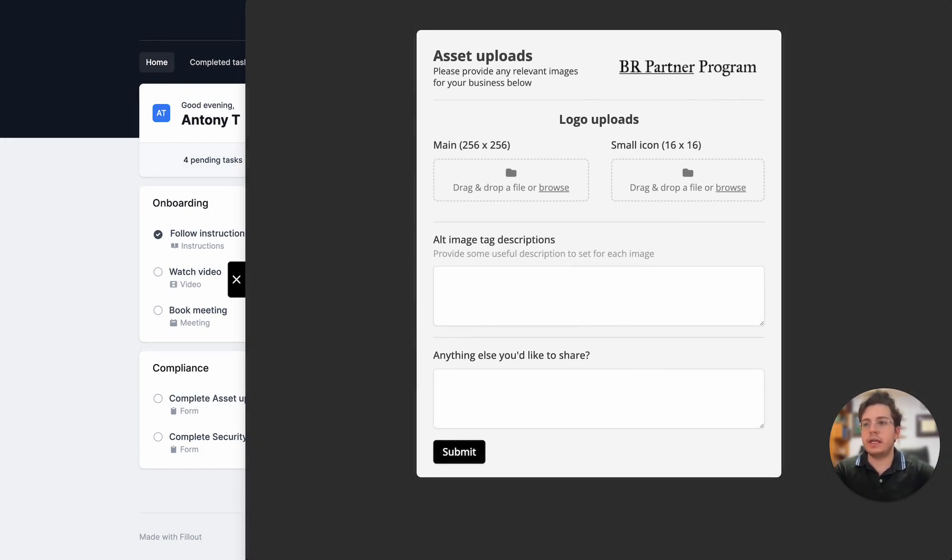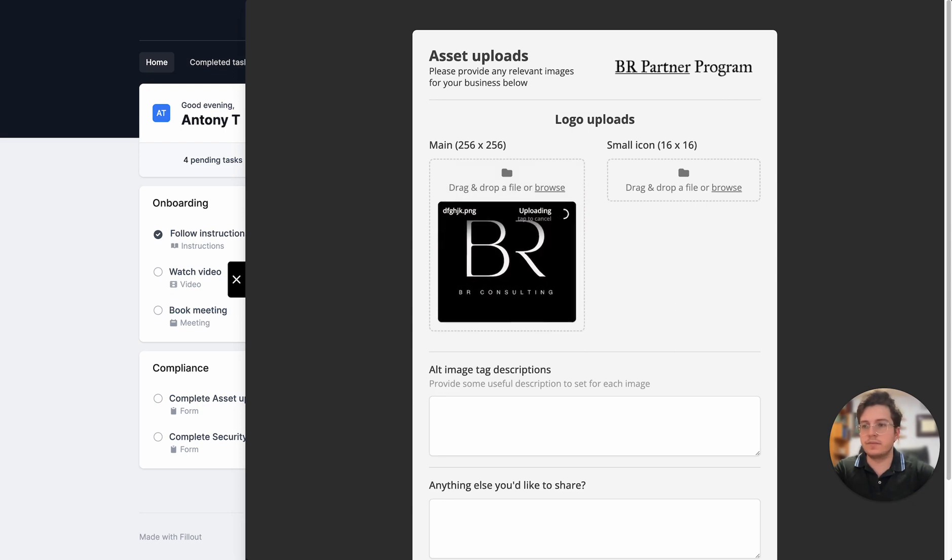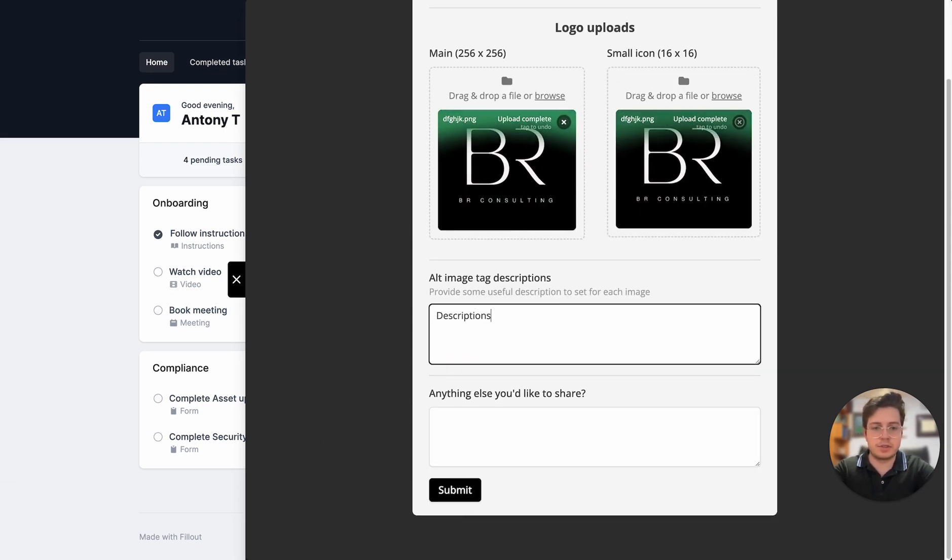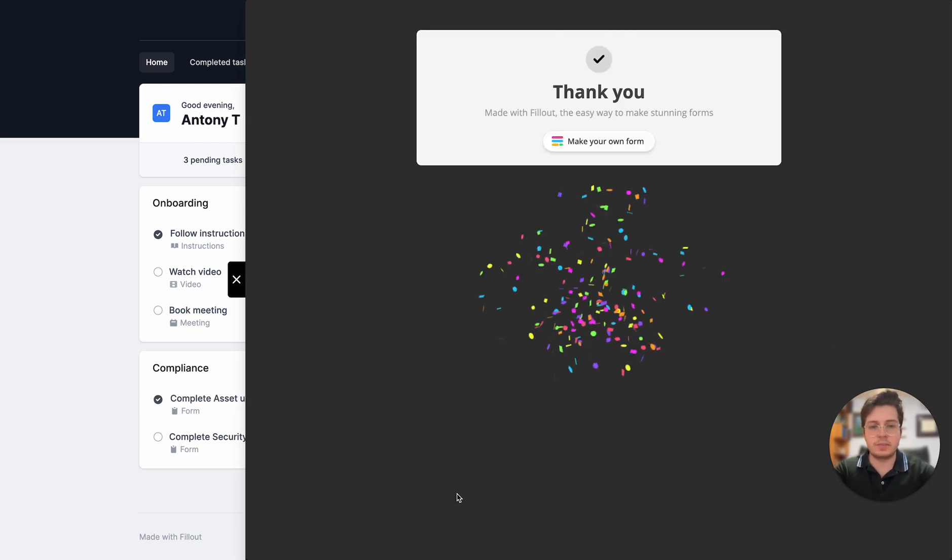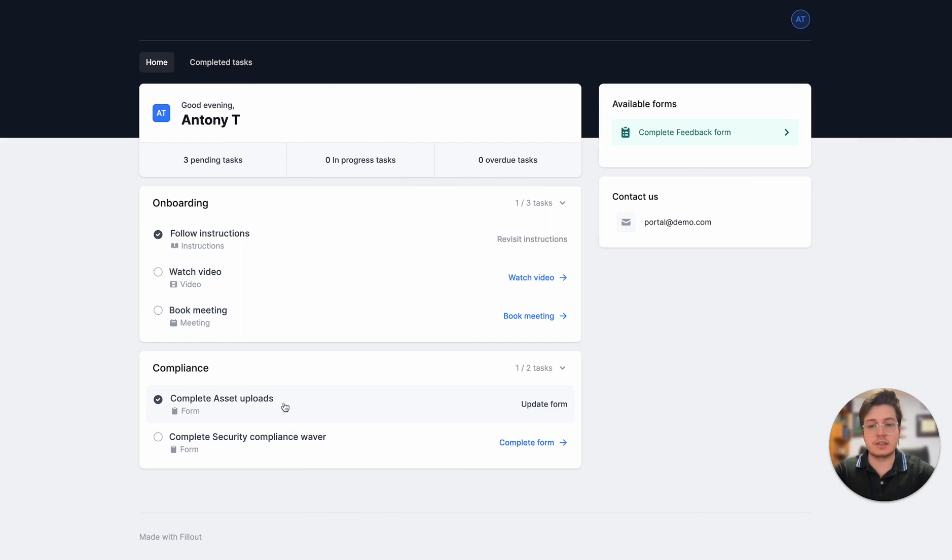I'm going to upload my logos and provide some descriptions. Once I'm ready I'll submit that, and we can see this task is completed in the portal.